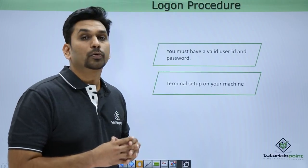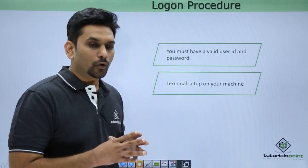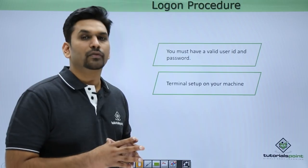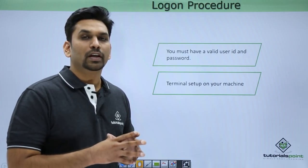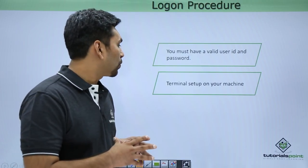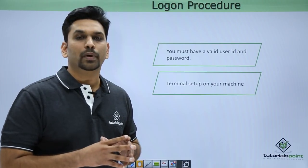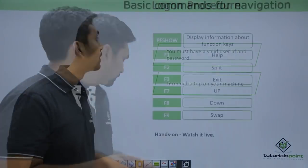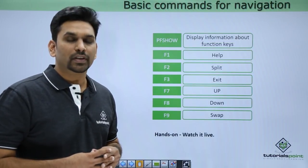Logon procedure: this part will be covered in the hands-on. For logging in to mainframes you must have a valid user ID and password, and you must have a terminal setup on your machine.